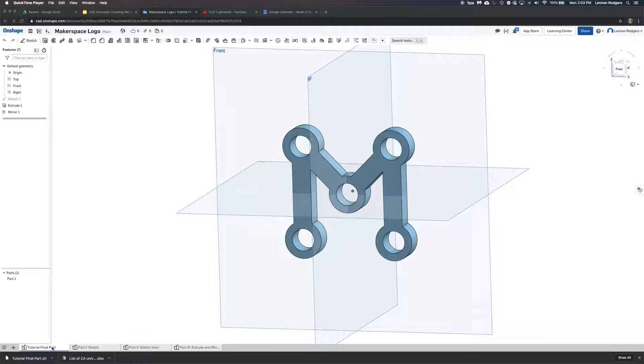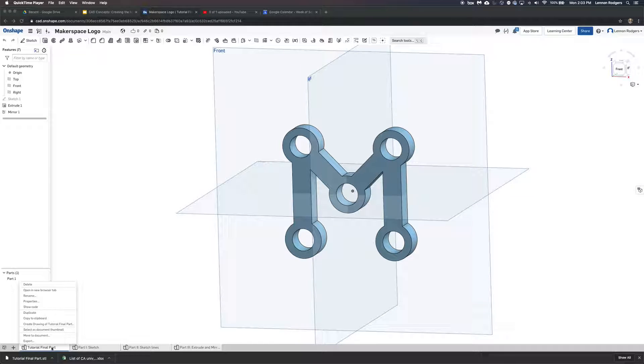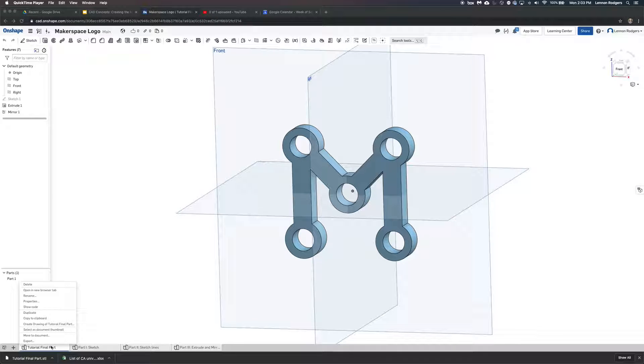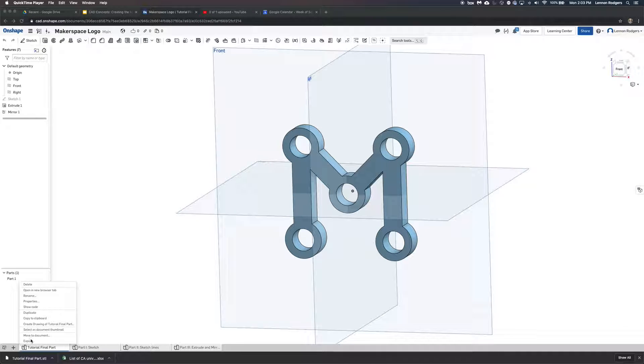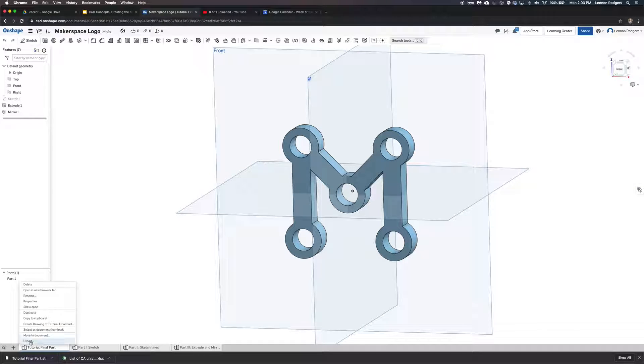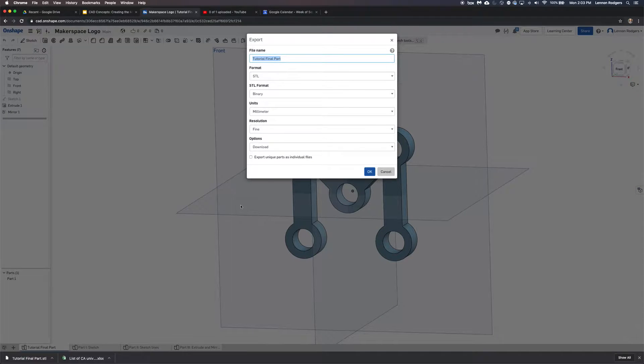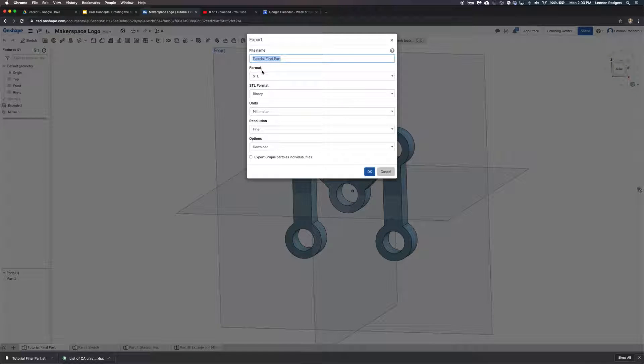If you want to 3D print this part, you just right-click down here on whatever part you want to 3D print. It needs to be a solid, and you say Export, and then you can pick the defaults.